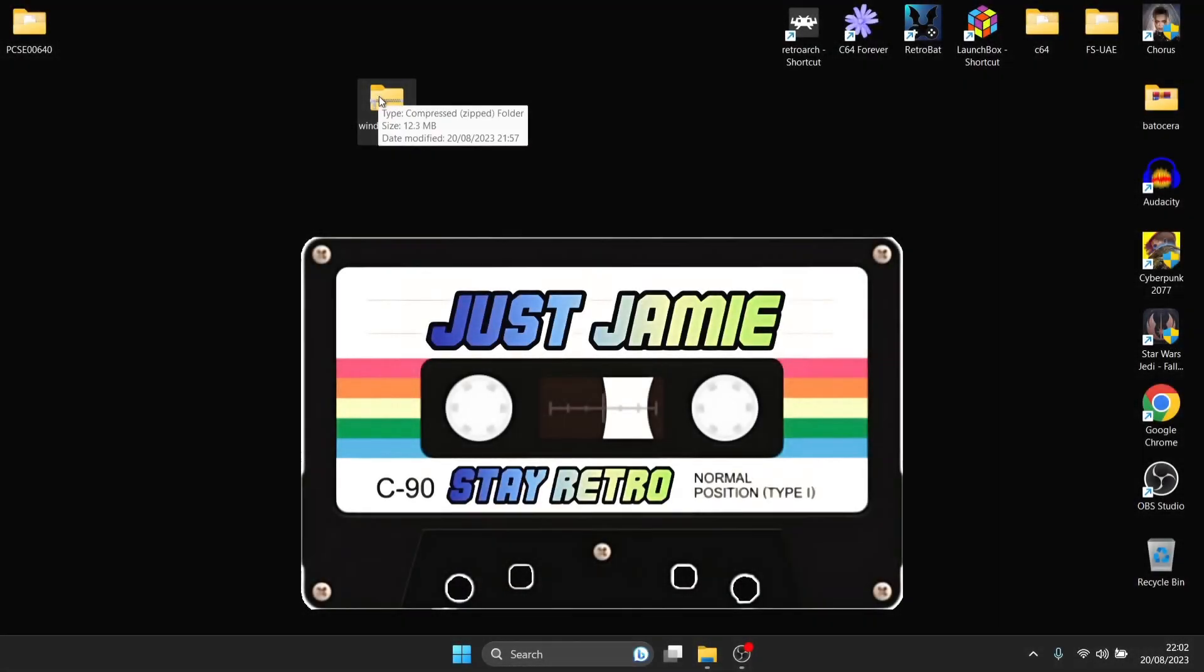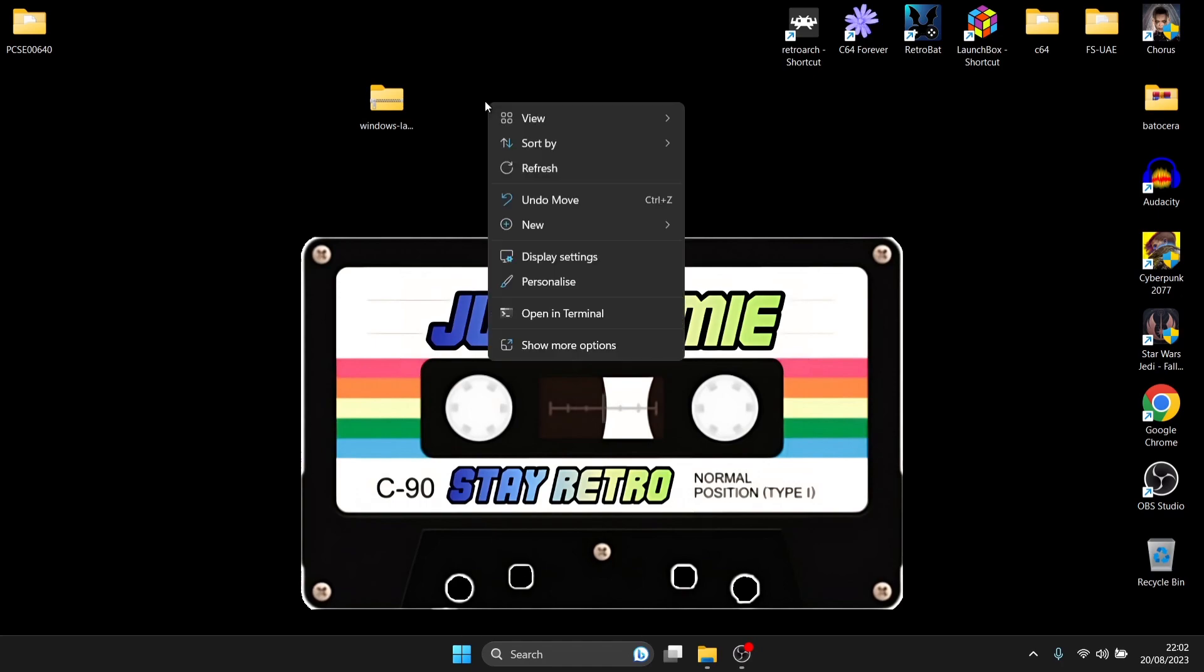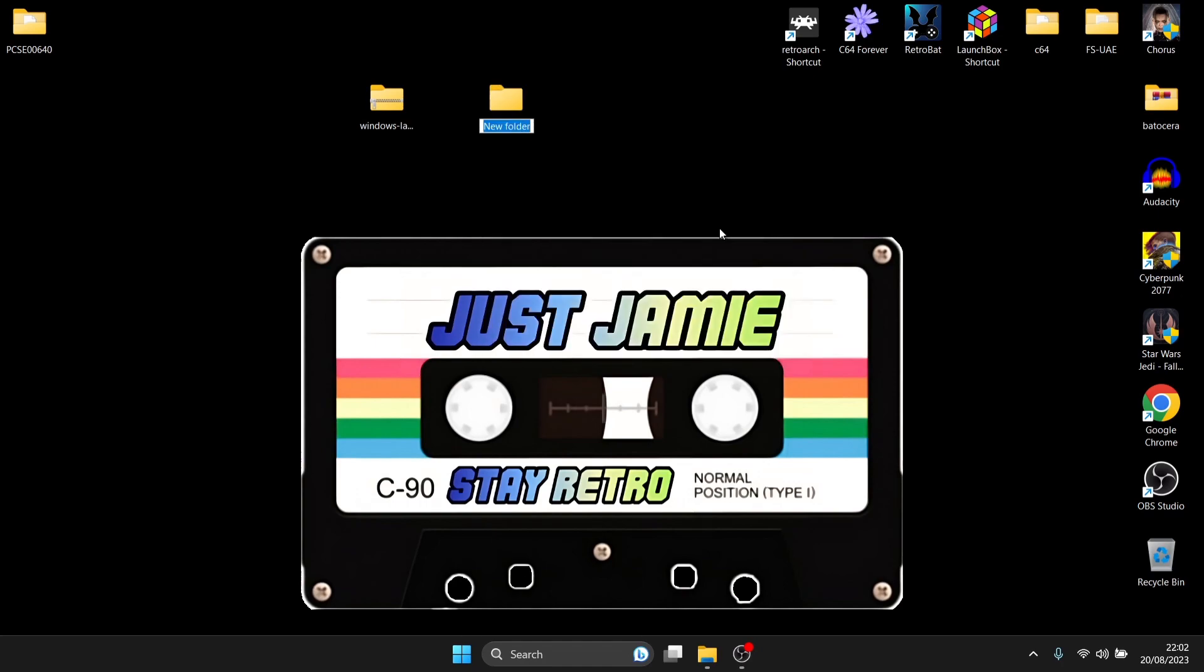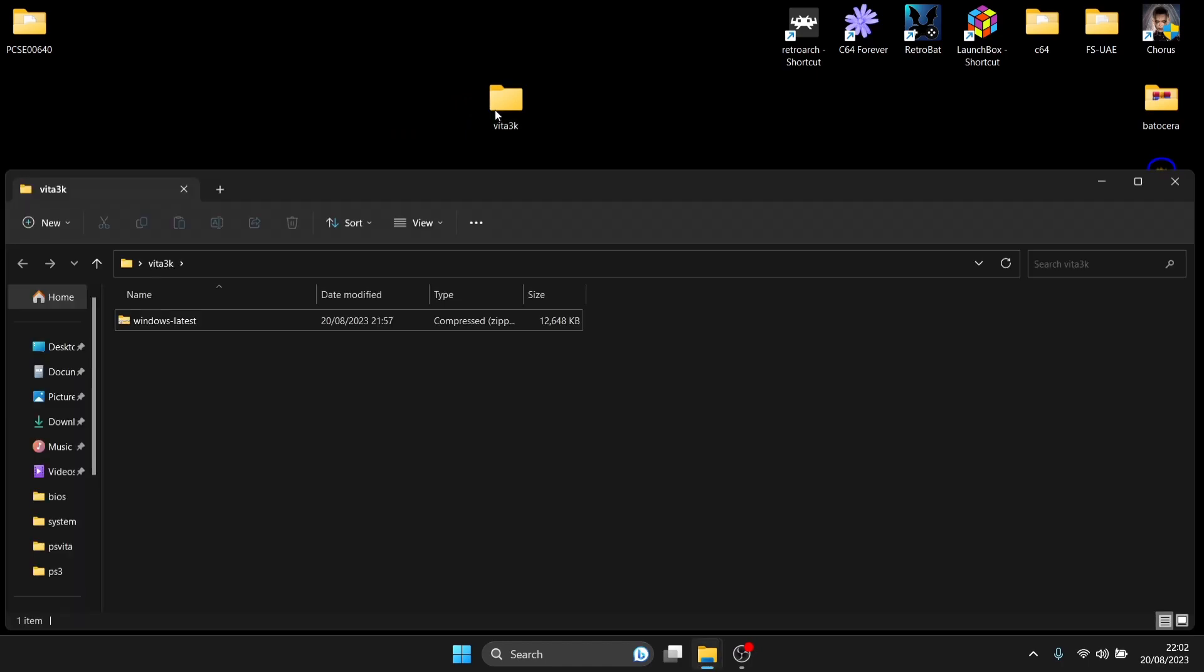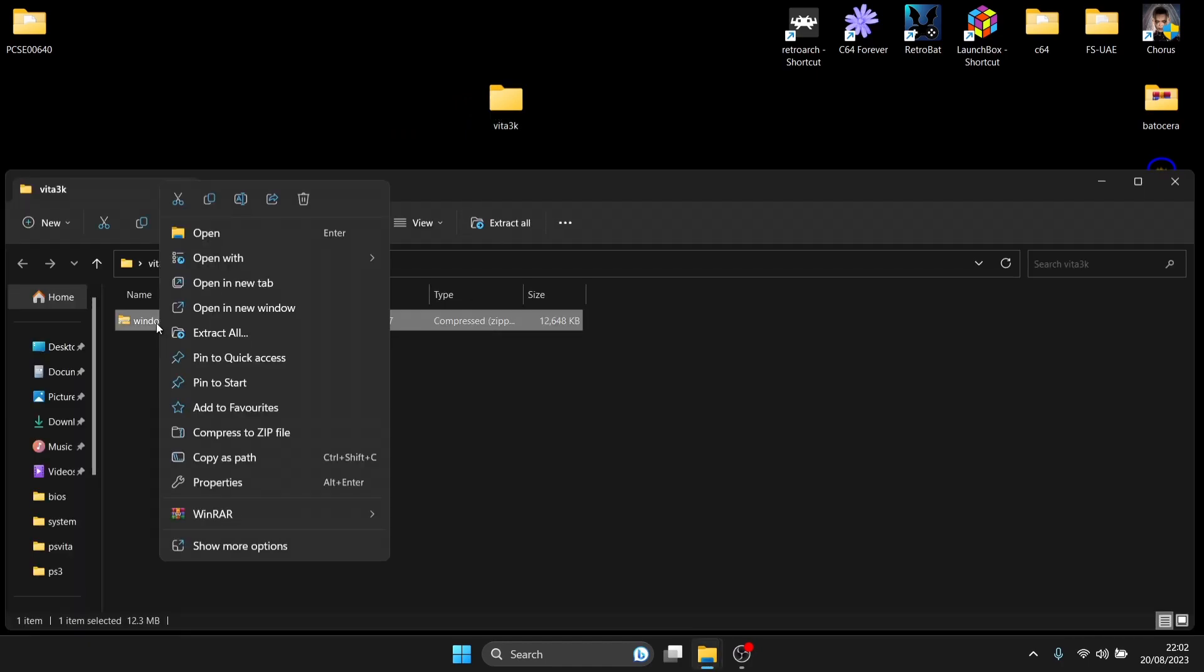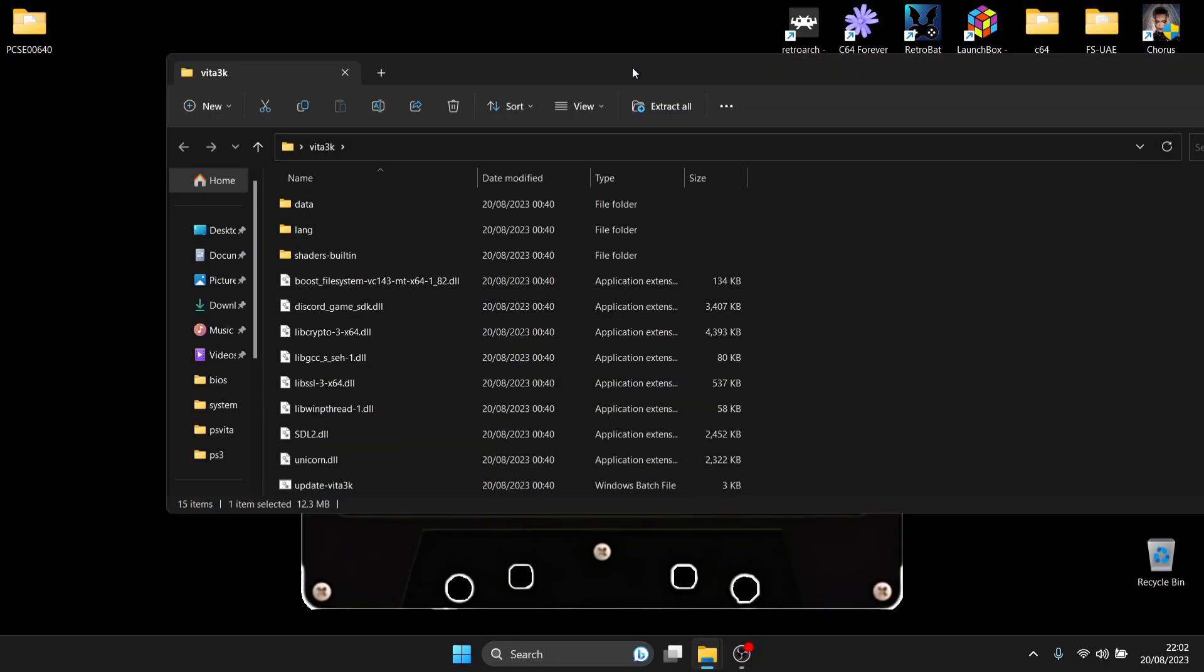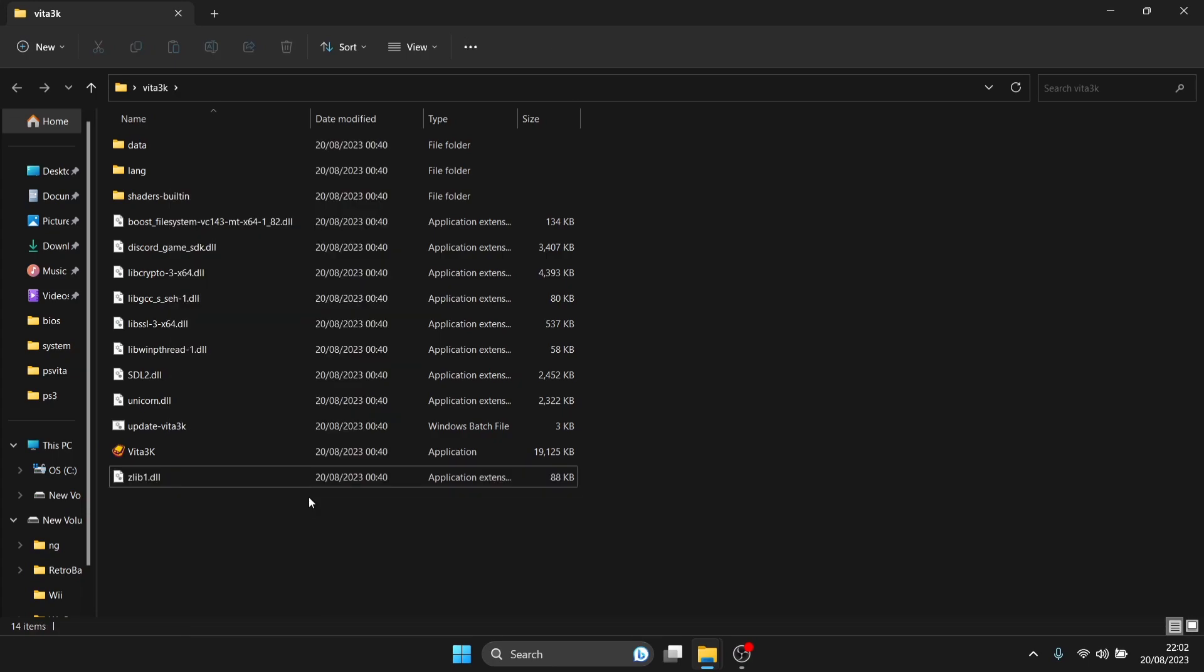Once you've downloaded the zip file, you'll get Windows latest. Right click on my desktop, go to new and create a new folder. I'll call this Vita 3K. Drag the zip file inside, go inside that folder, right click on the zip, go to WinRAR or 7zip and extract it. Once finished extracting, get rid of the zip file, we no longer need it.